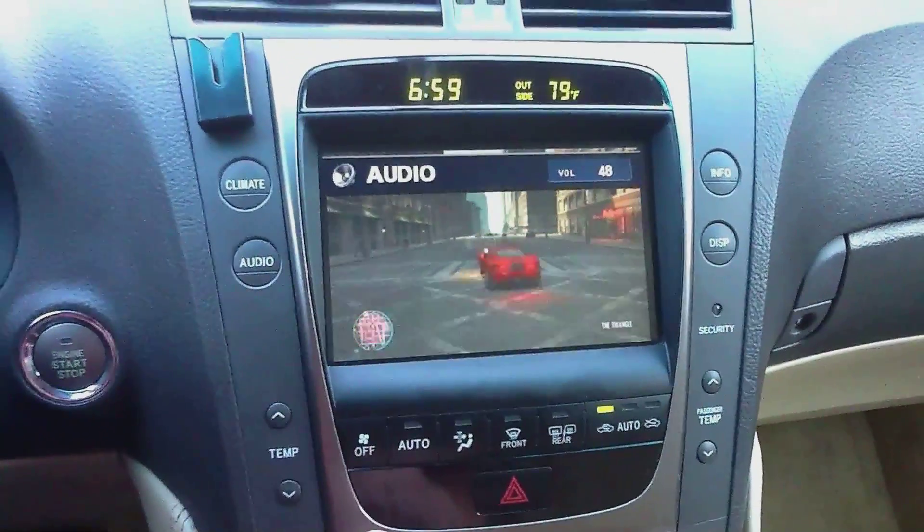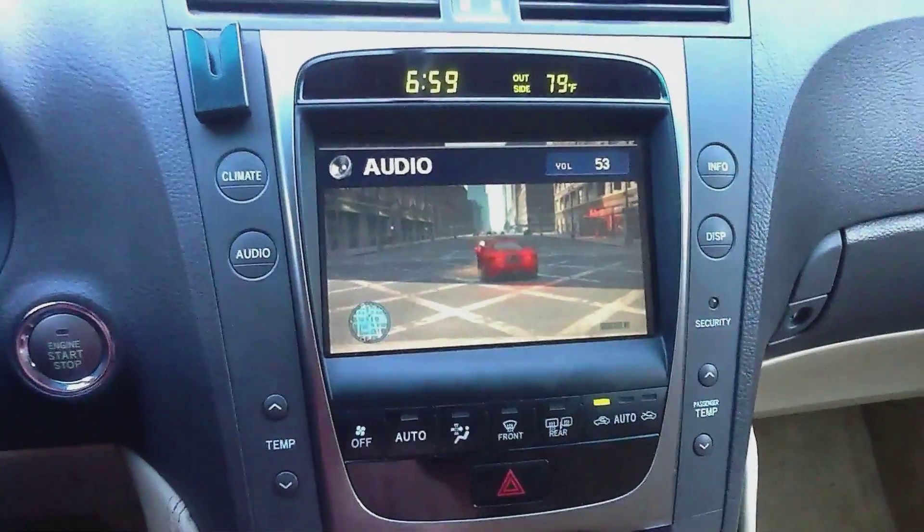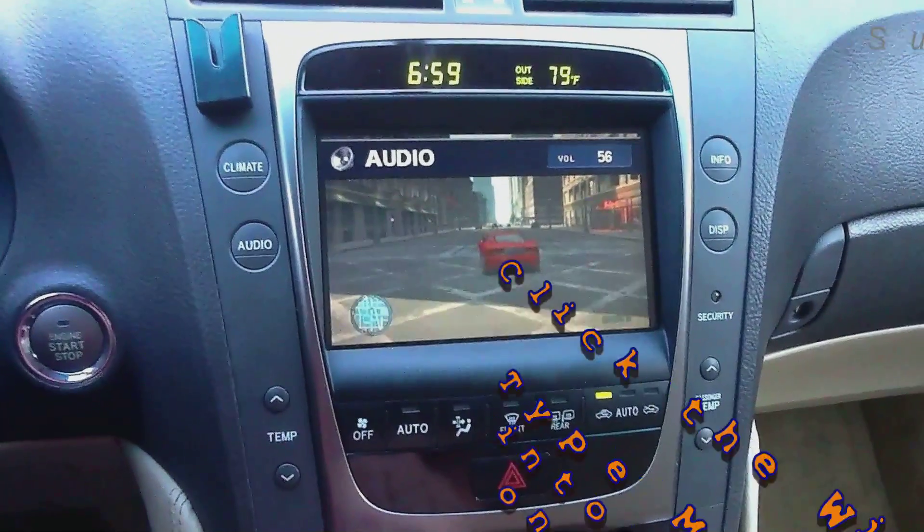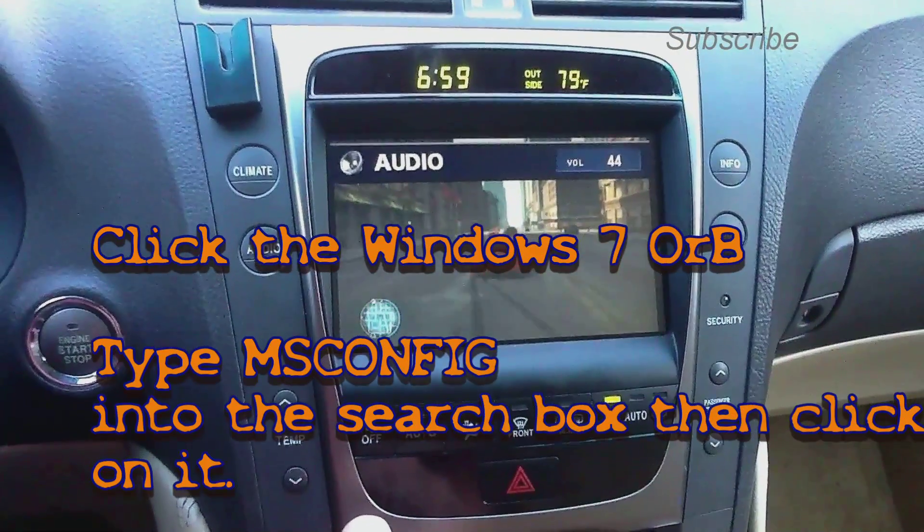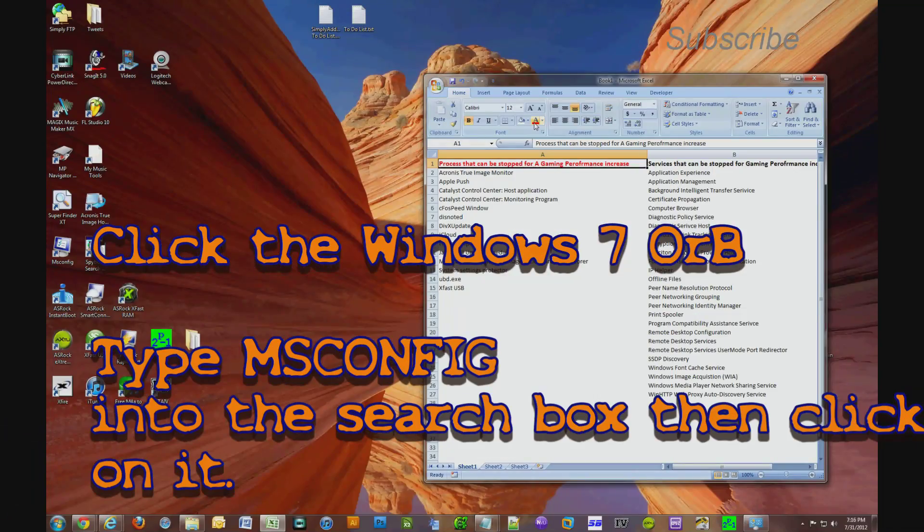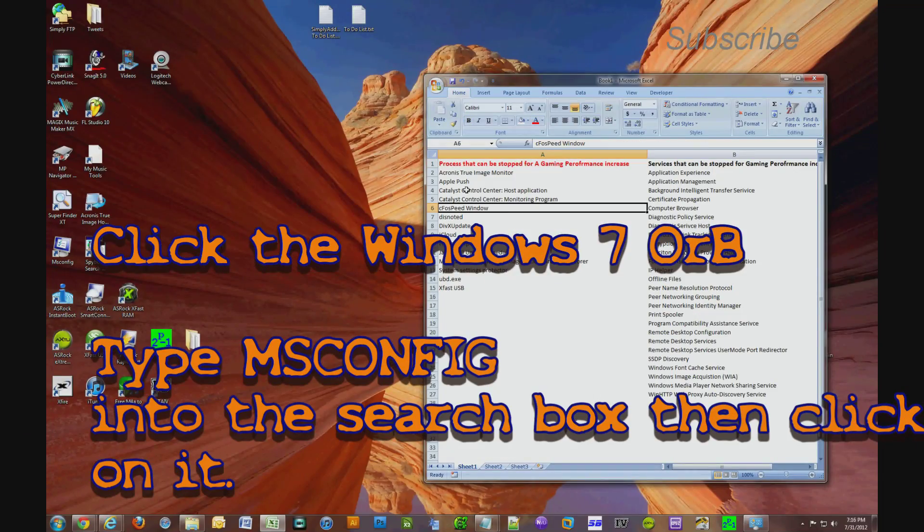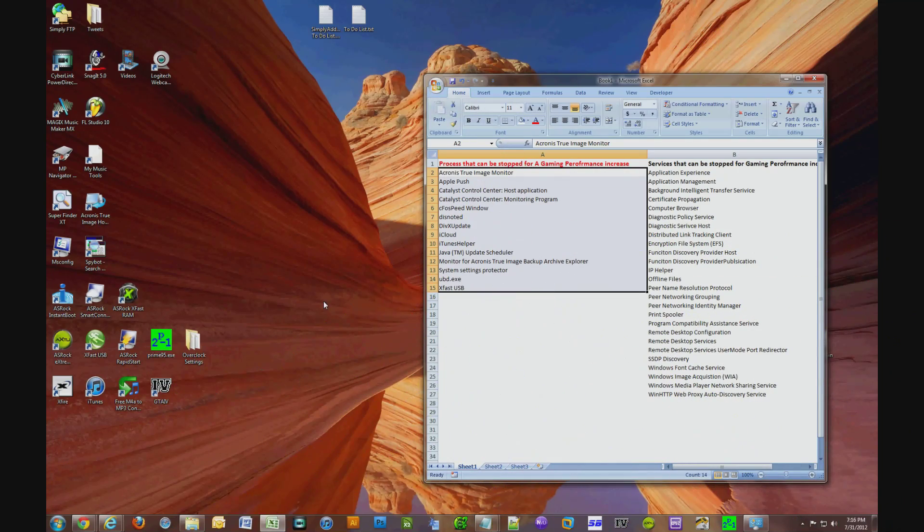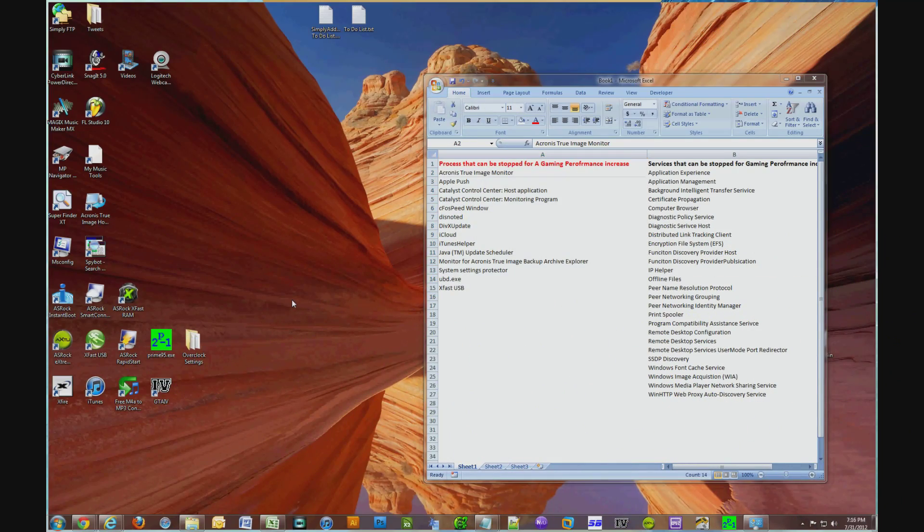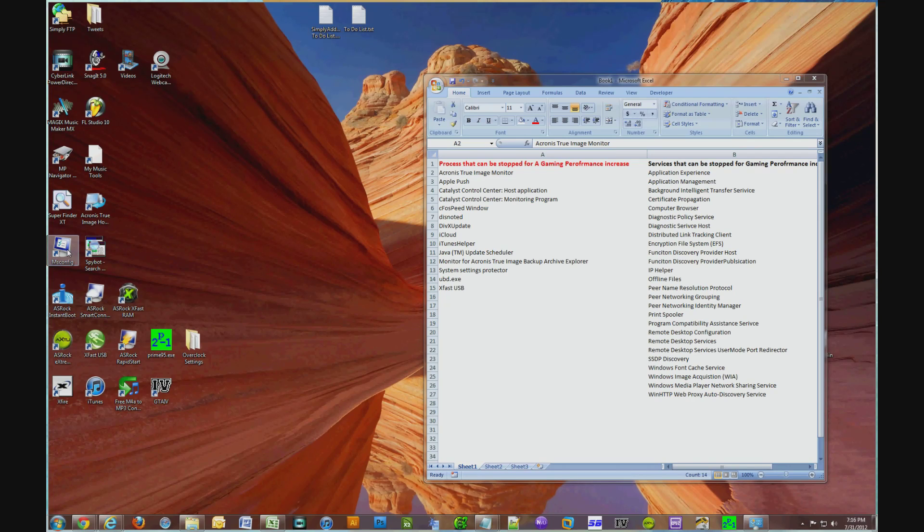Okay, so the first thing you have to do is fire up msconfig. So I have a shortcut, but you could just click the Windows orb and in the search box type in msconfig and it'll pop up. You just click on it. Right now you just see me click on the msconfig icon on my desktop.